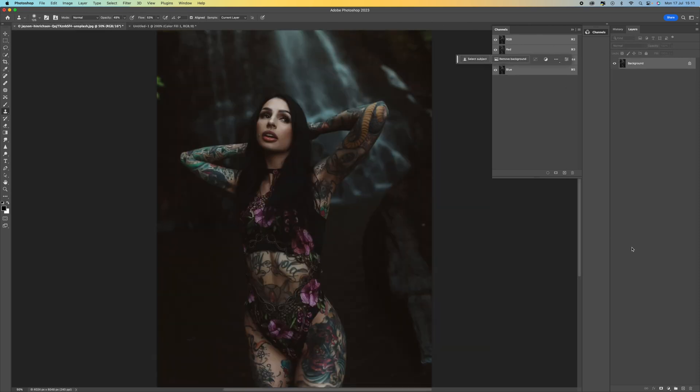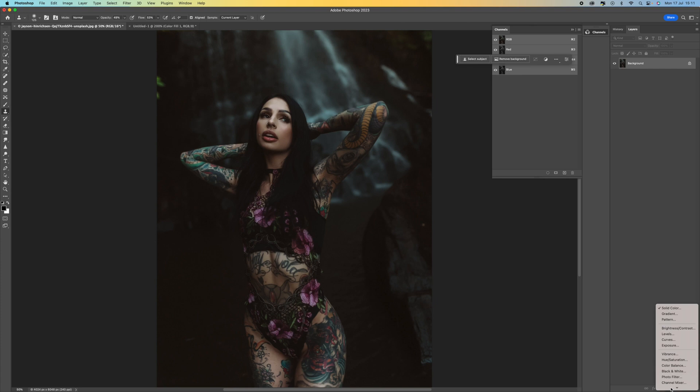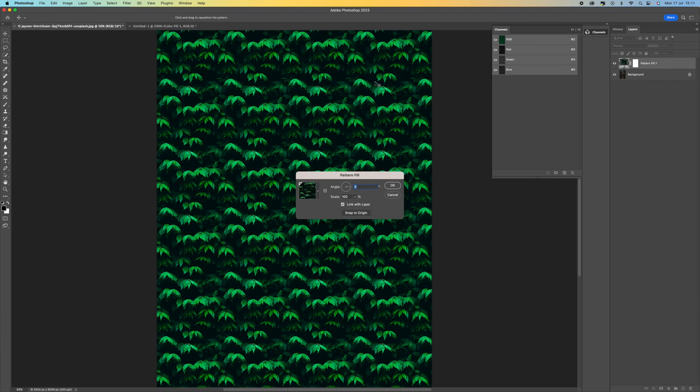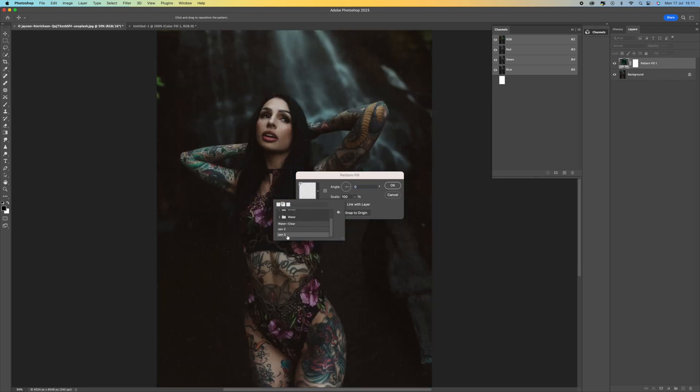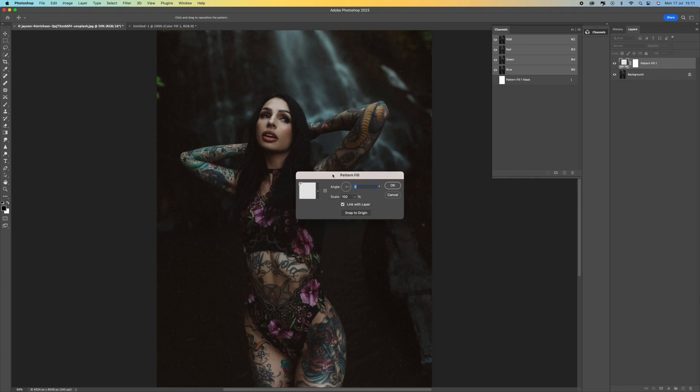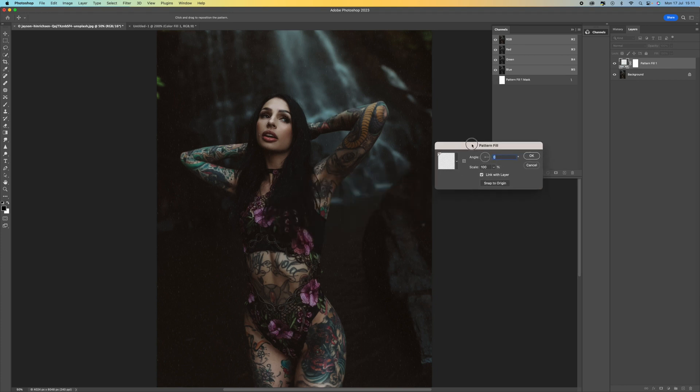And we want to come down to the bottom here and we want to select pattern. So click on that and then a pattern will load. So click on the little arrow drop down here. And then you'll see that yours will be at the very bottom there. So I'm going to select the rain three. That's the one we just created.